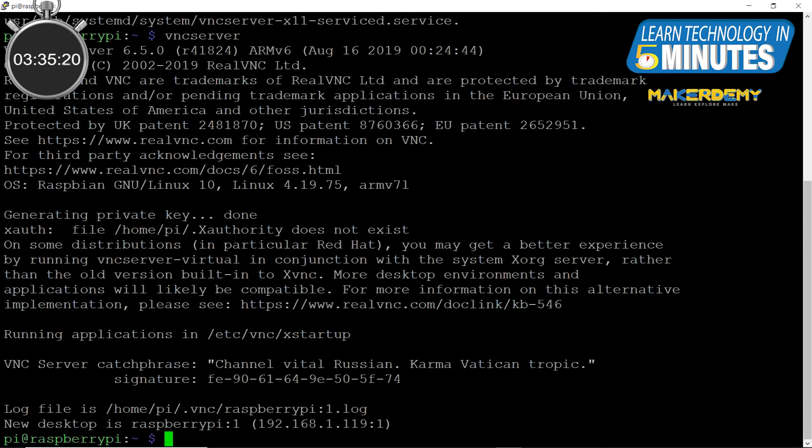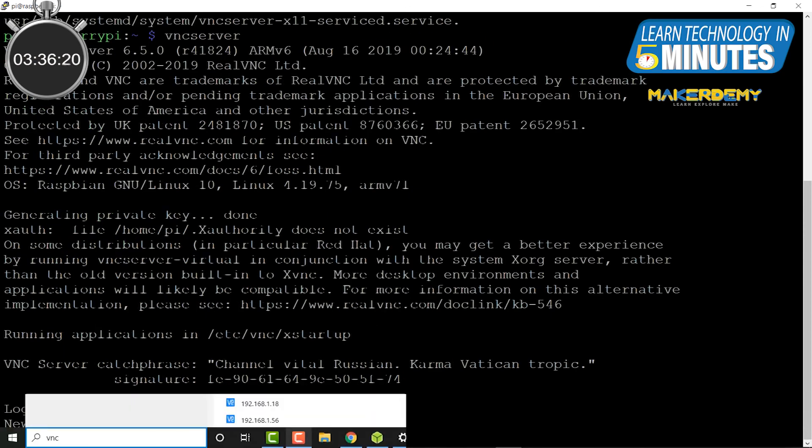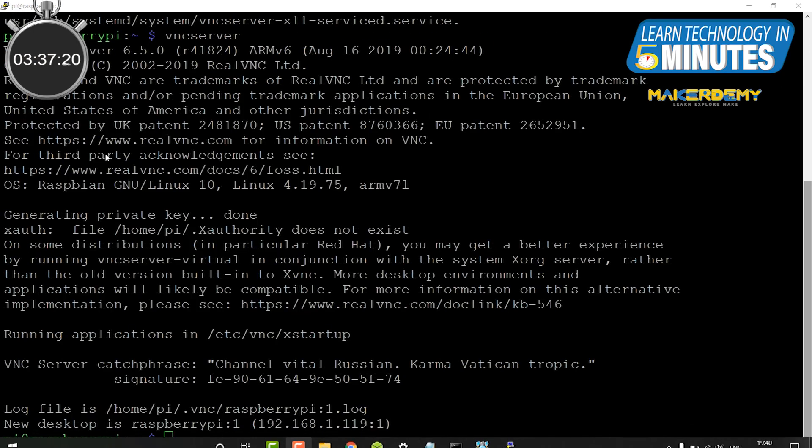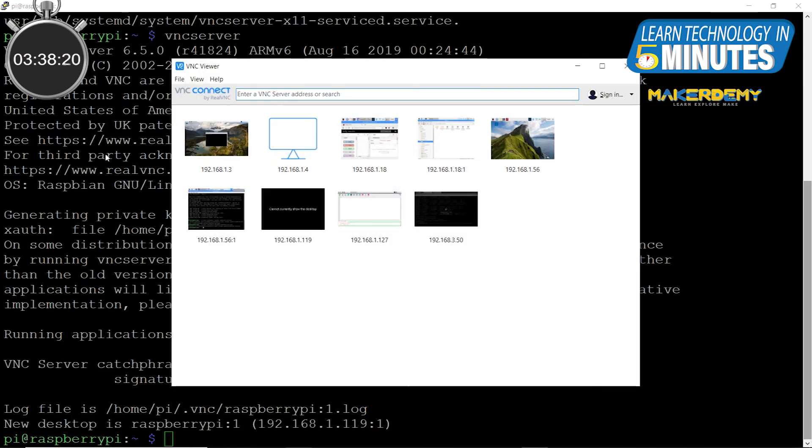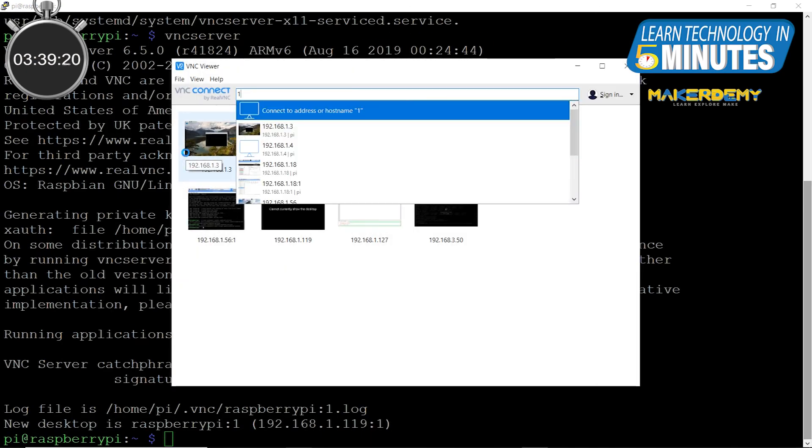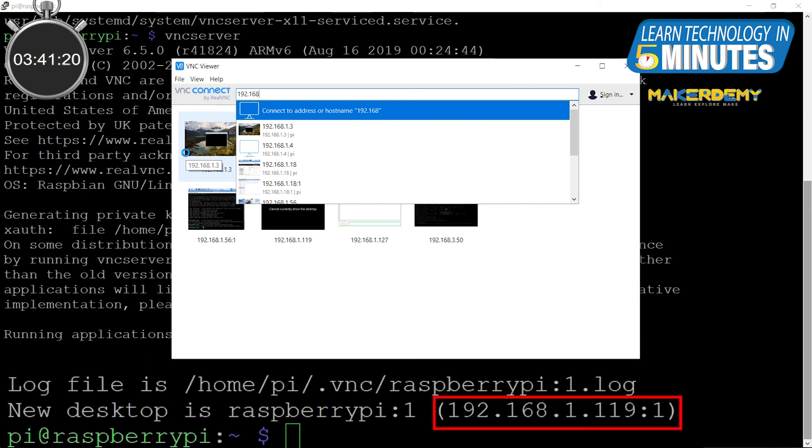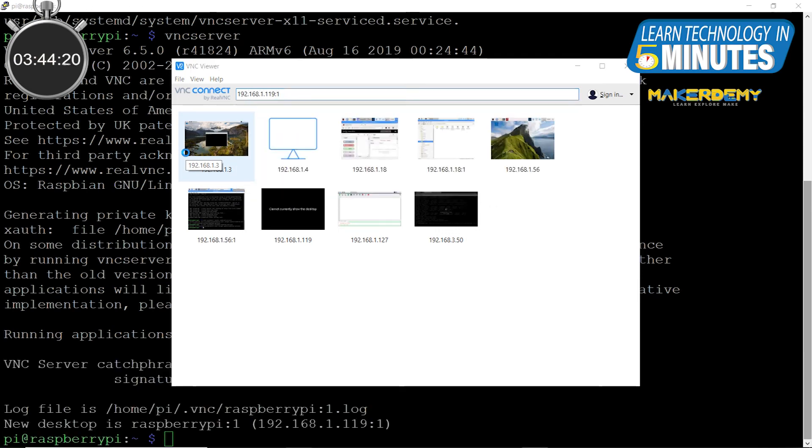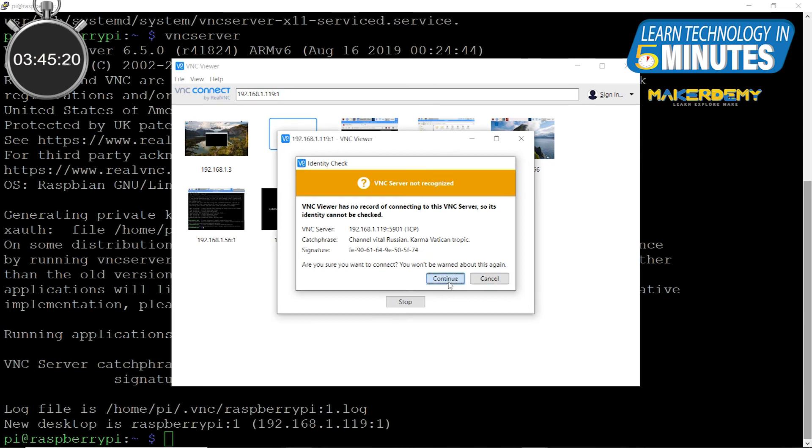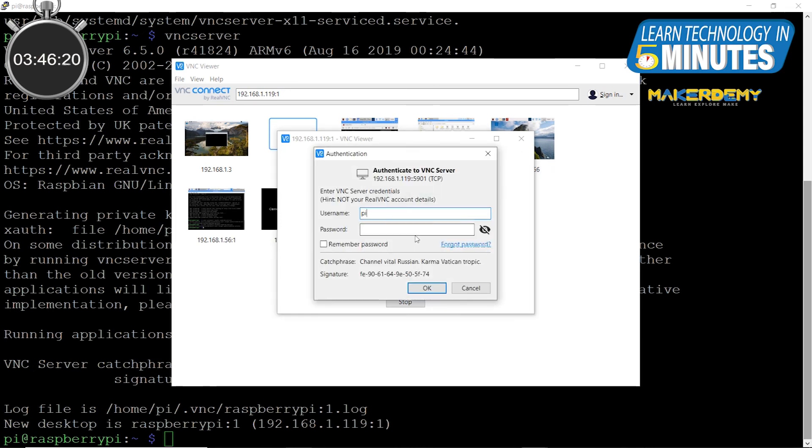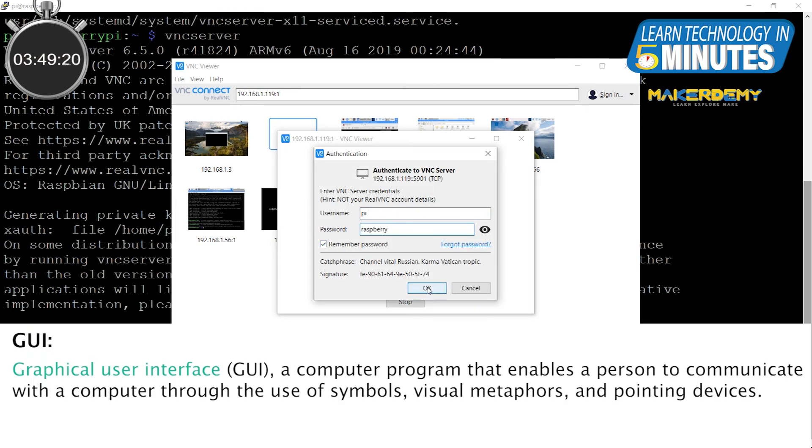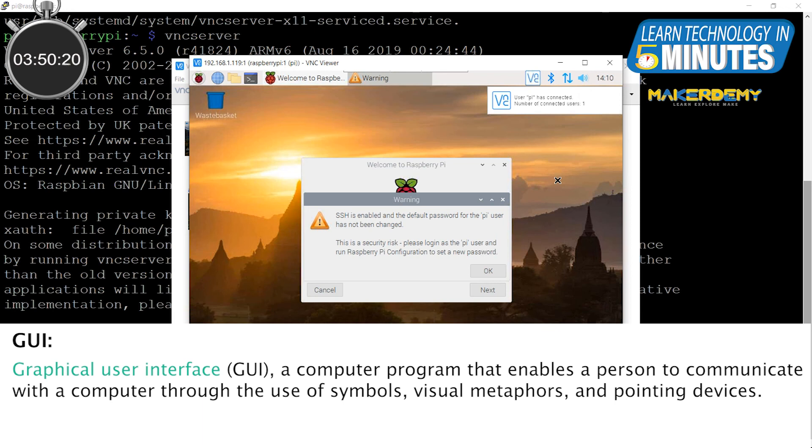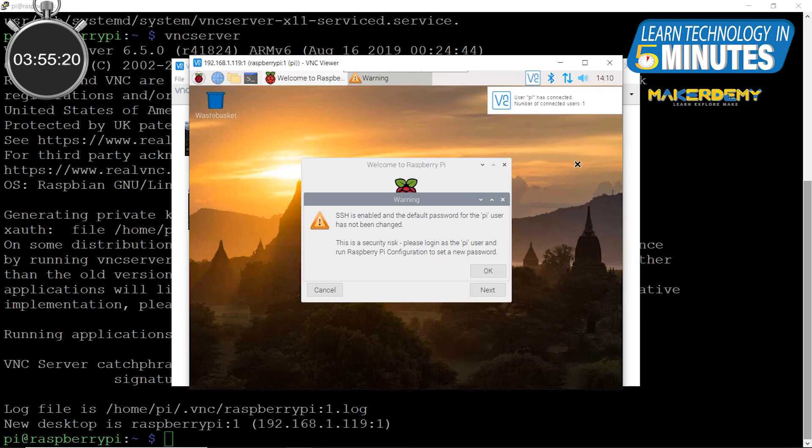Finally, open the VNC viewer app in your PC and enter the IP address as shown in the PuTTY terminal. Now you need to authenticate the server by entering the default username and password. Now you will be greeted with the GUI of the Raspbian Buster on the laptop. You have now successfully completed a headless installation and remotely accessed the Raspberry Pi's GUI.